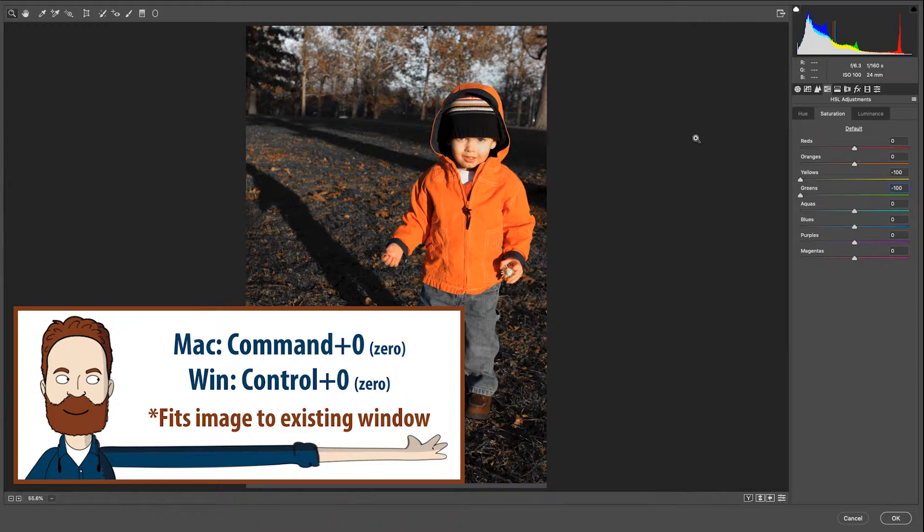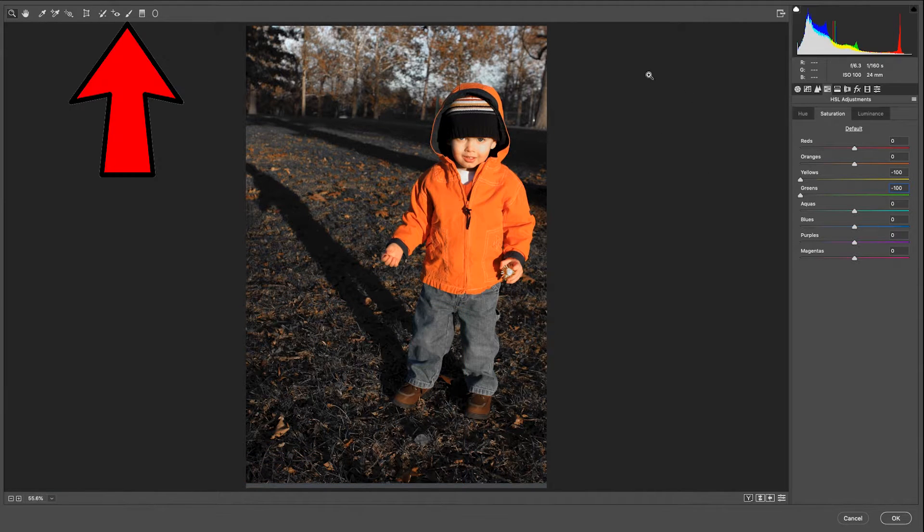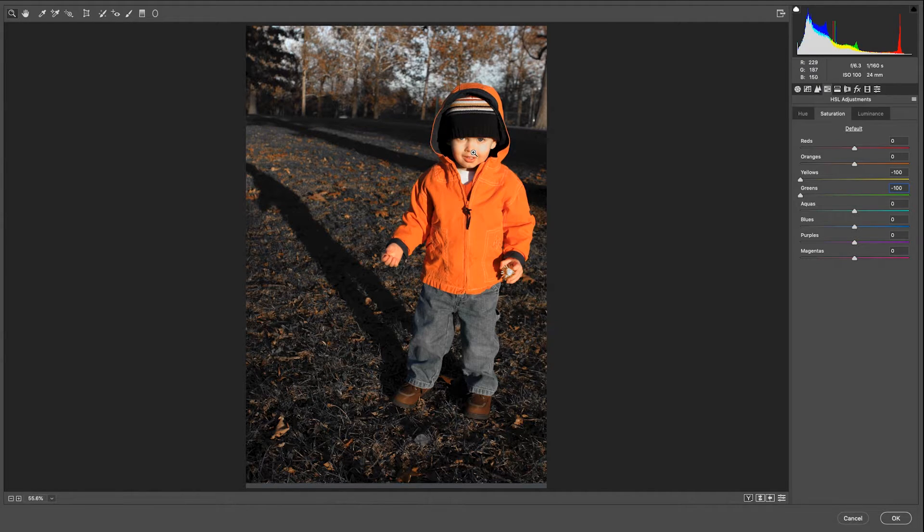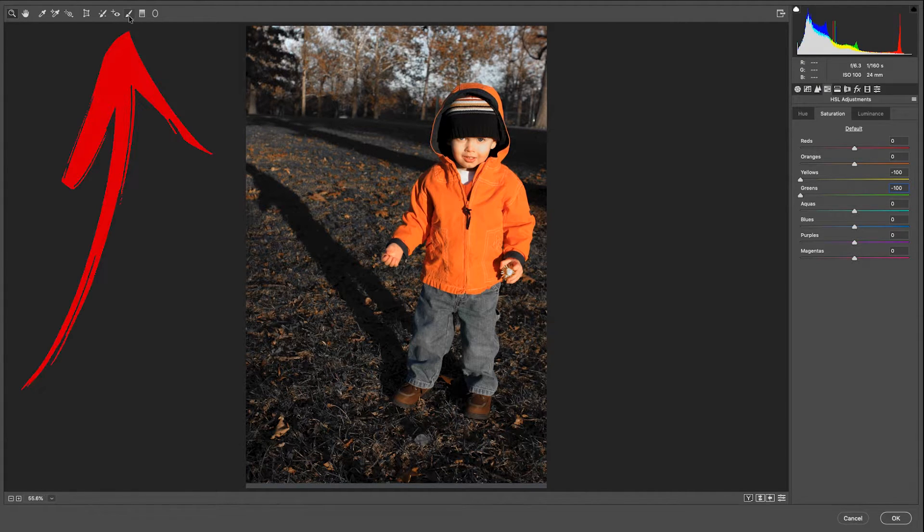And I still have the ability to use my adjustment brush to bring back - since I don't have a layer mask in Adobe Camera Raw, I can just click on my adjustment brush.